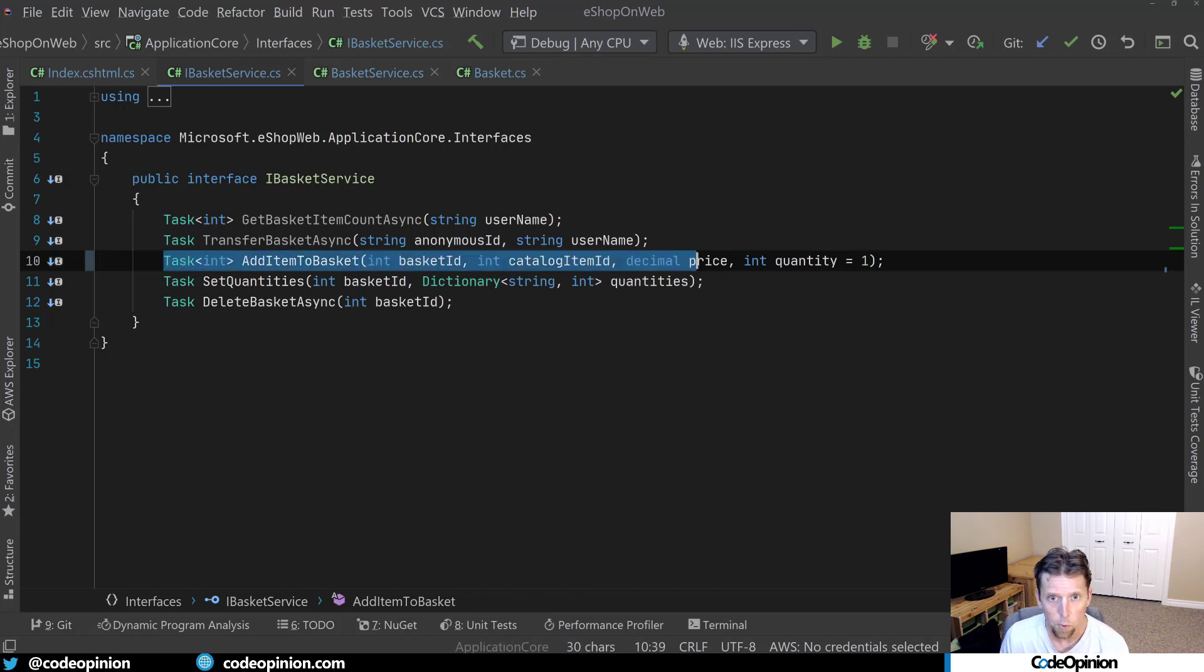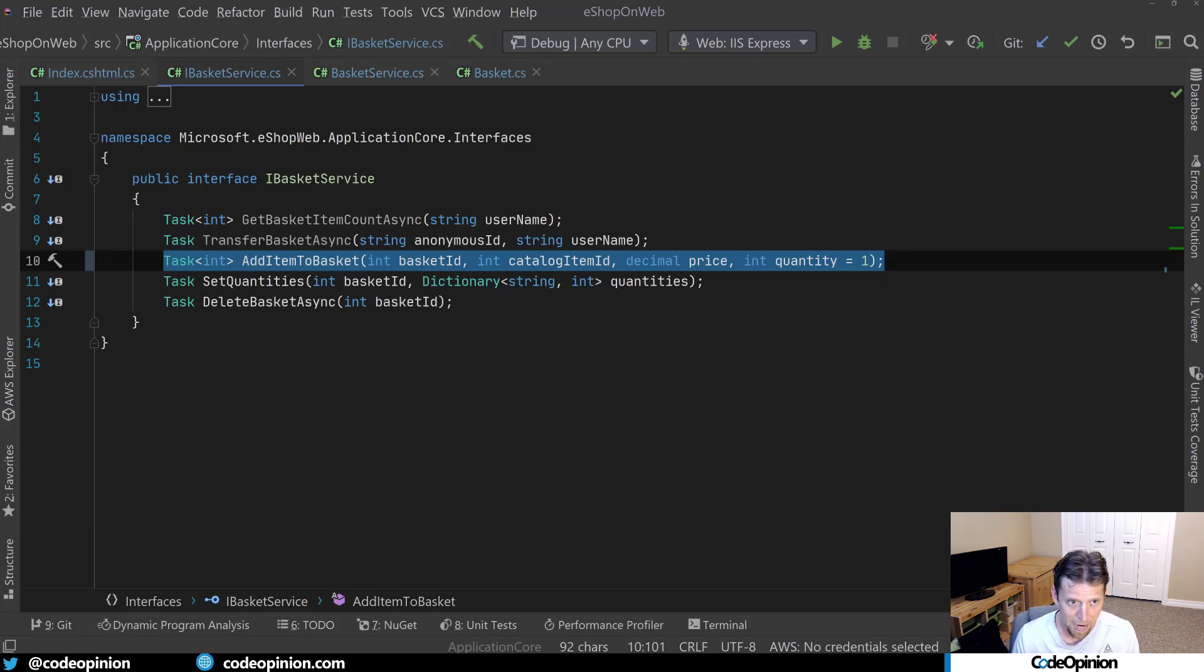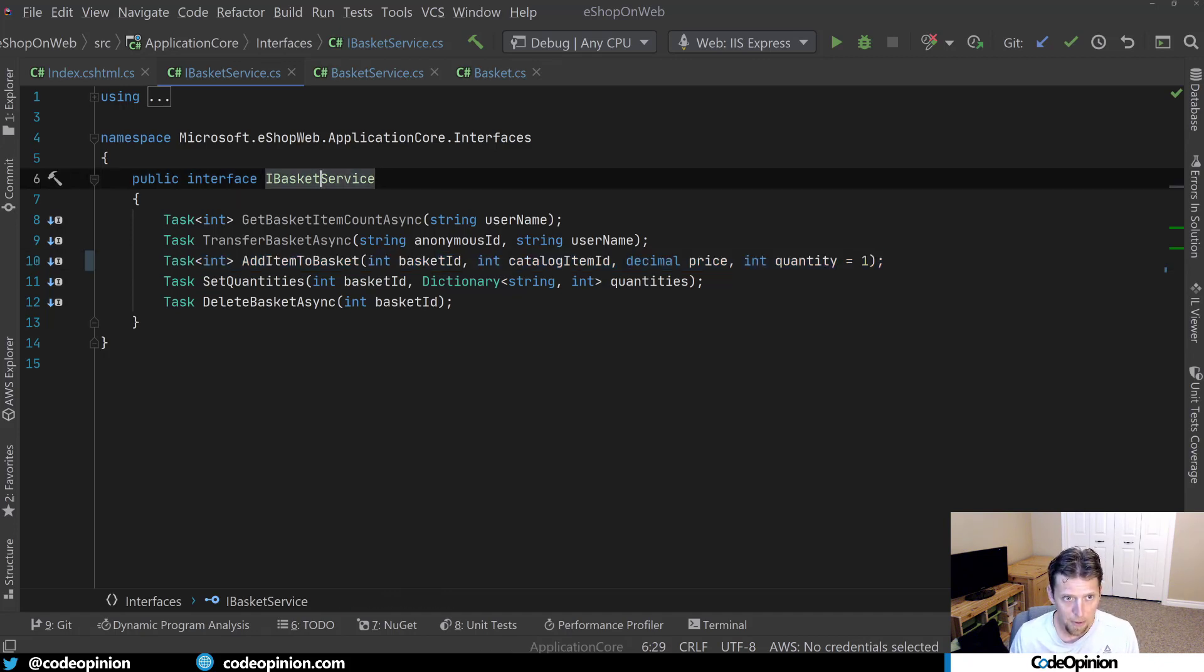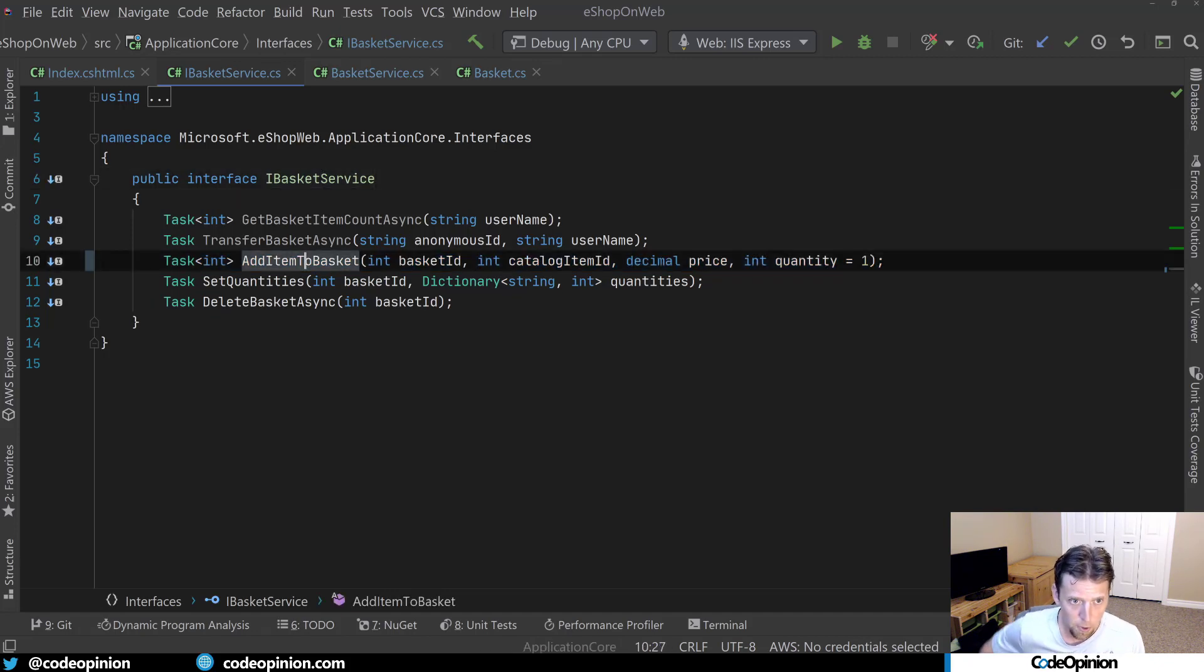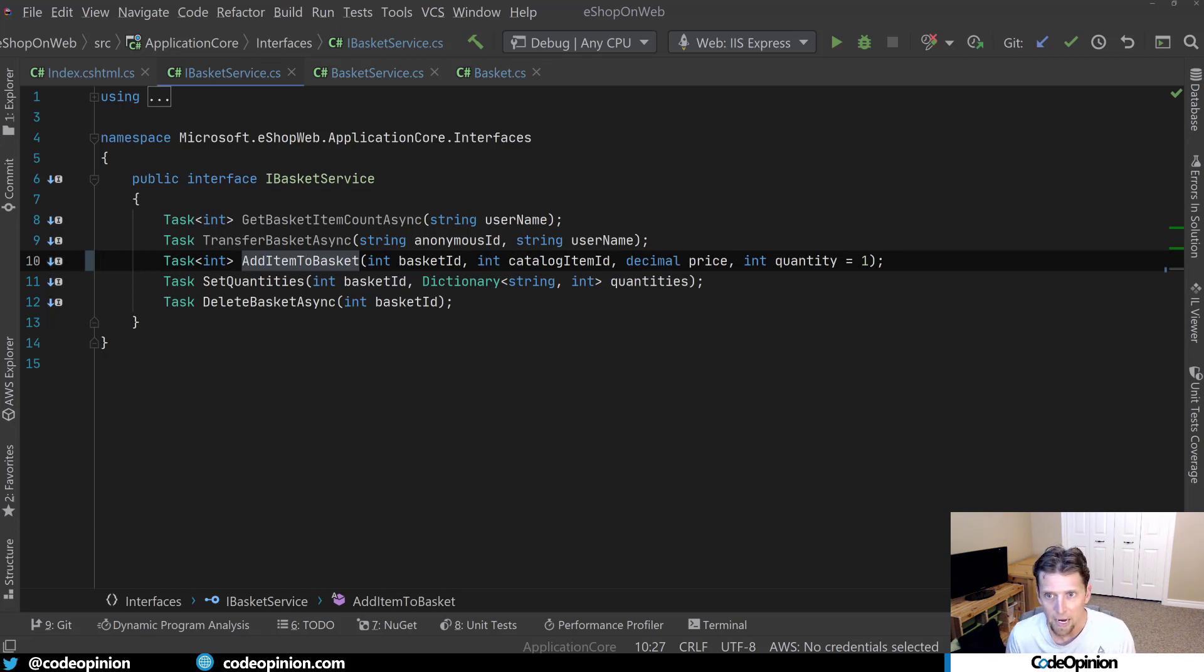So this is a signature we're looking at. Now, as a consumer, if I'm going to be implementing some new feature related to this basket and I'm using the basket service and I'm looking at this method. Is there anything that stands out that I need that I'm not quite sure about?